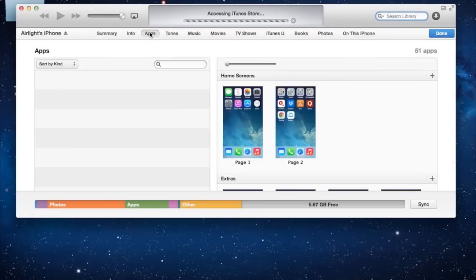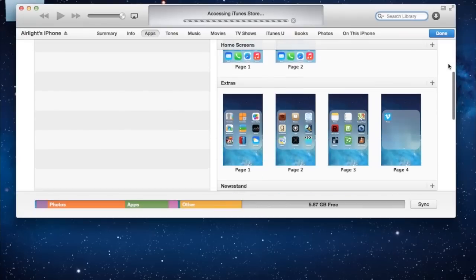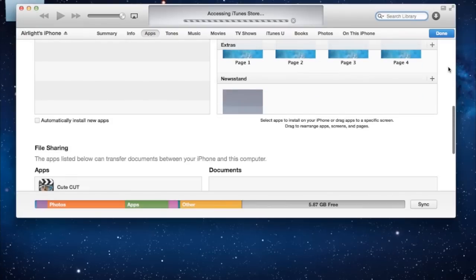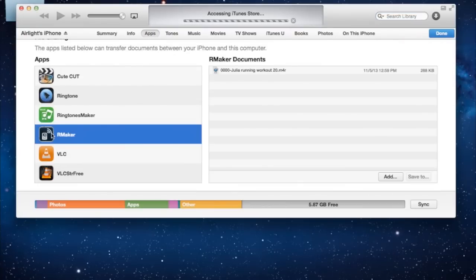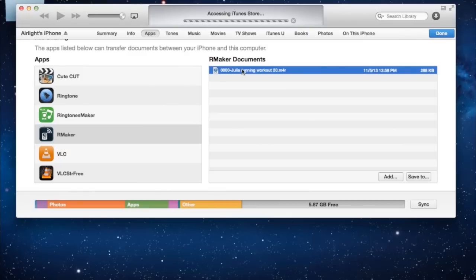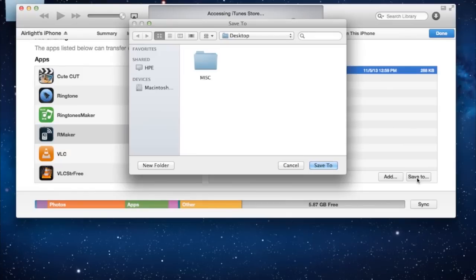Scroll down until you see the file sharing field and click Rmaker. Your ringtone should appear under Rmaker documents on the left. Click it and click Save To. Choose to save your ringtone on the desktop.